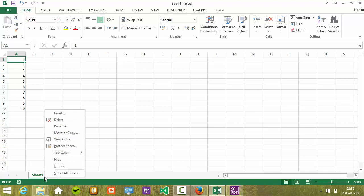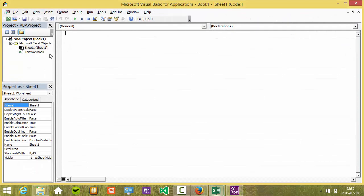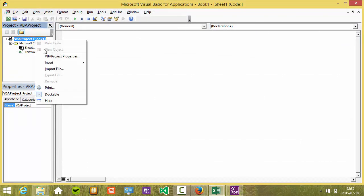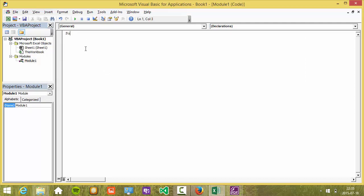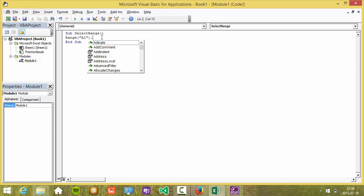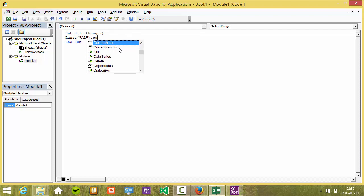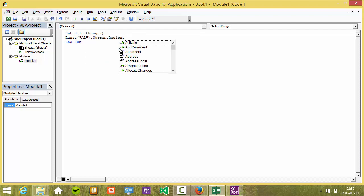First step, right-click Sheet 1, select View Code, right-click Current Project, select Insert Module. In here, type Sub, select Range, and in here type Range("A1").CurrentRegion.Select.